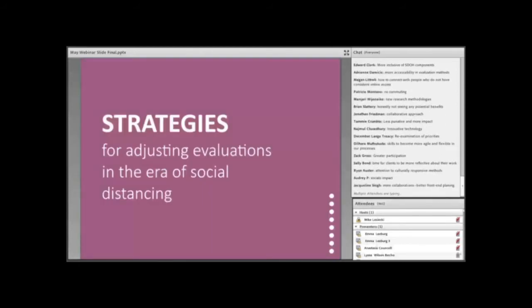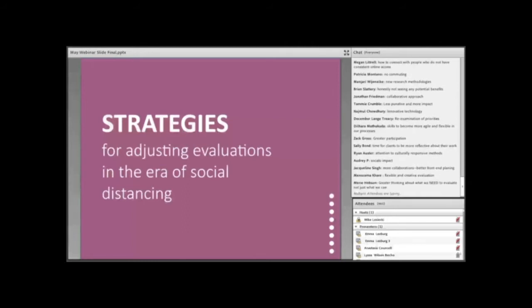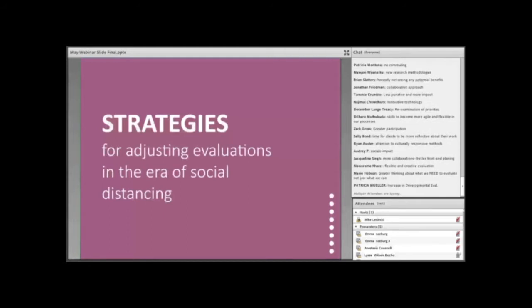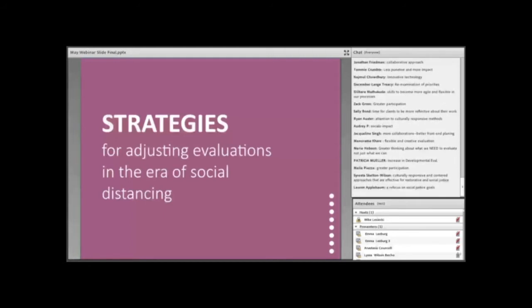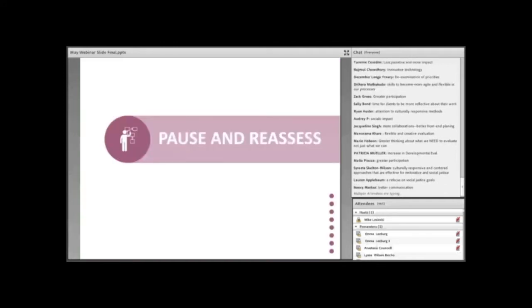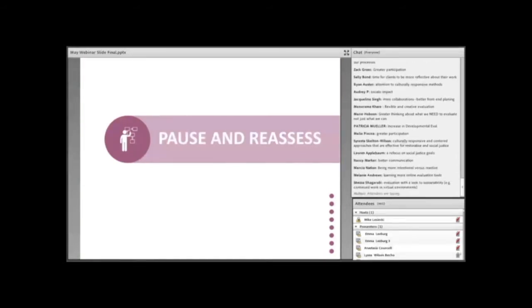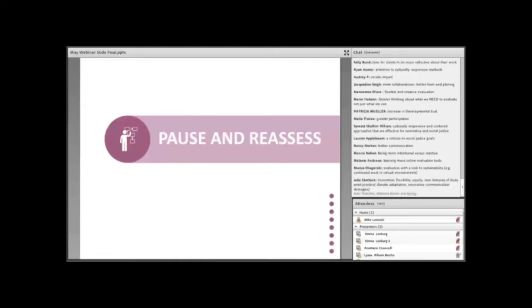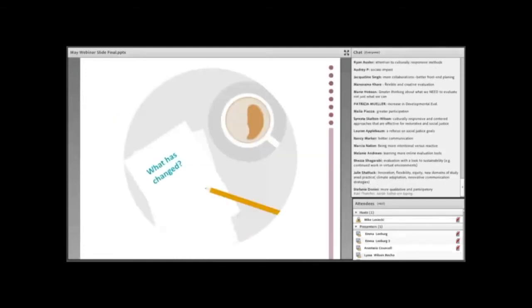Great. I think these are all things that we are definitely going to talk about throughout this webinar today. So, like the title says, I want to share some strategies and considerations for adjusting evaluation in this time of social distancing. These are by no means an exhaustive list of everything that you should do or that you could do. But I hope that they provide a starting point and that they spark some ideas that you can integrate into your work today.